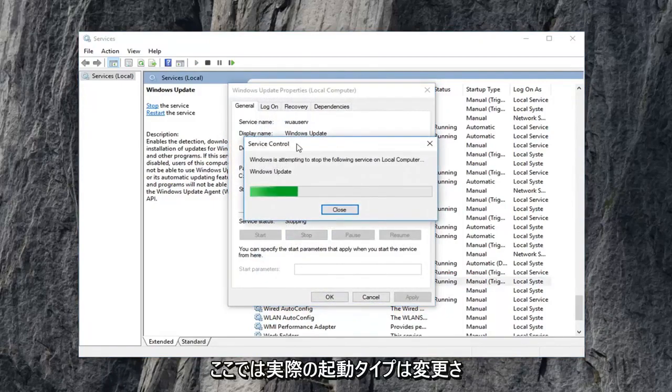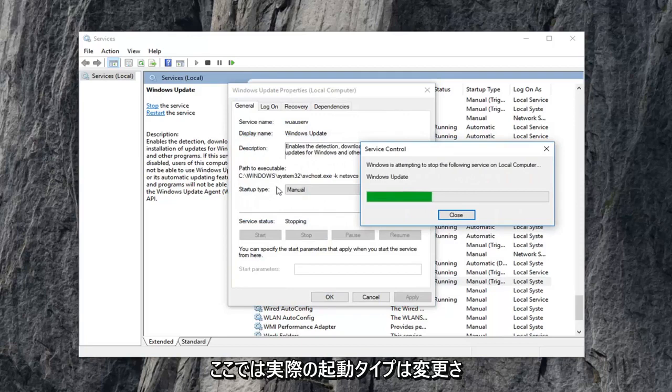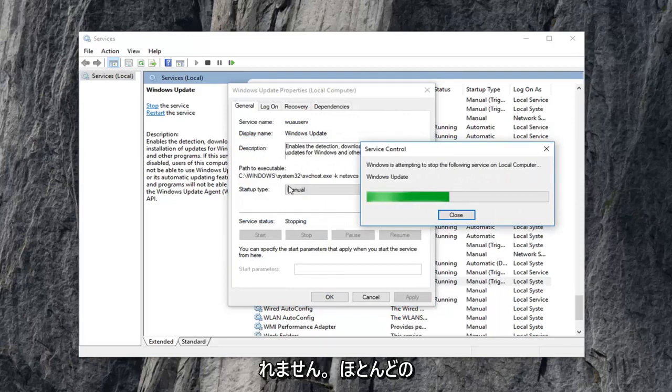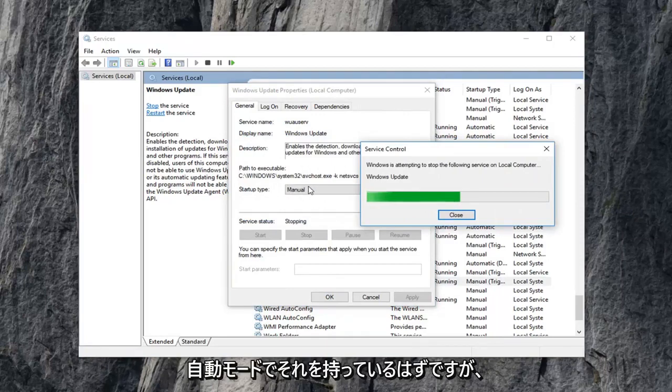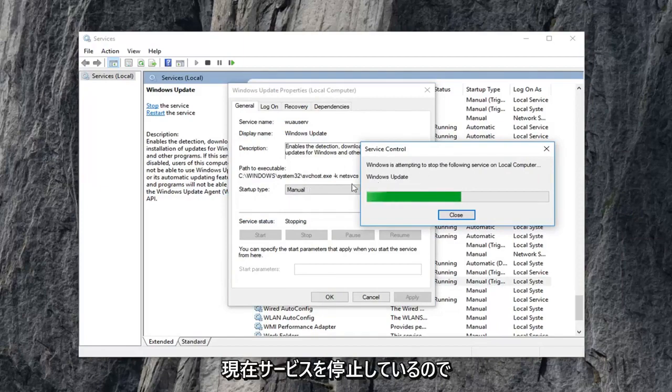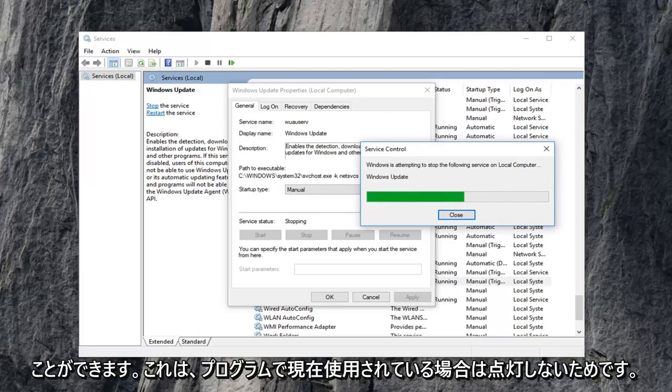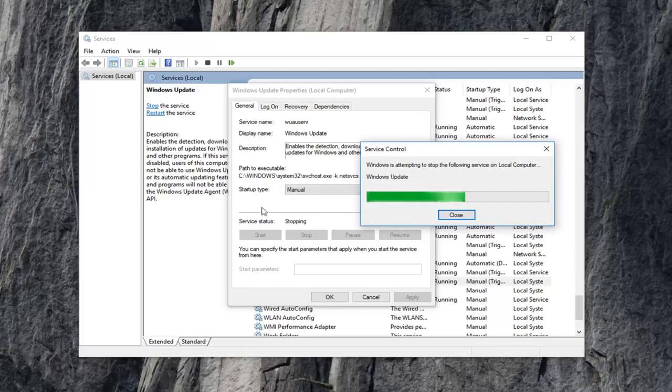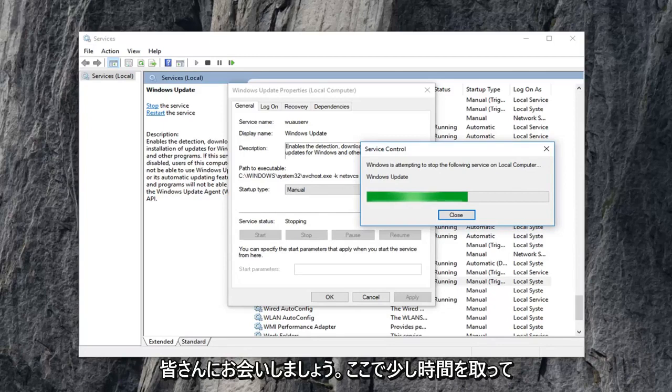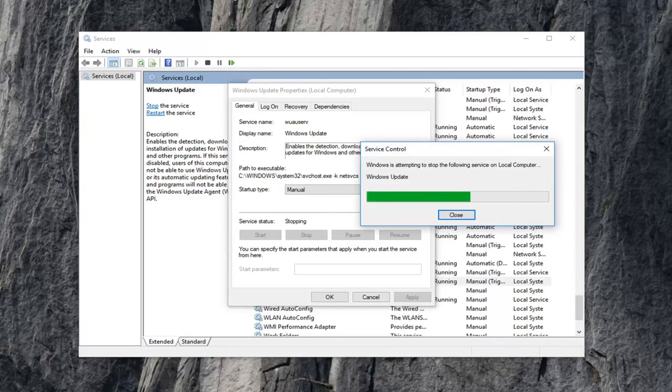Notice we're not changing the actual startup type here. You can keep it wherever you had it as. Most people probably should have it in automatic mode. But right now we're just currently stopping the service so we can clear out the pending Windows updates because it won't let us if it's currently being used by the program, which hopefully makes some sense to you guys. So I'm just going to take a moment here.